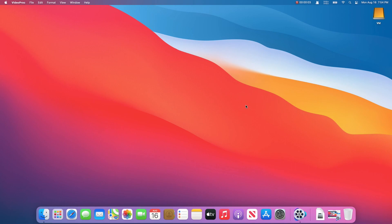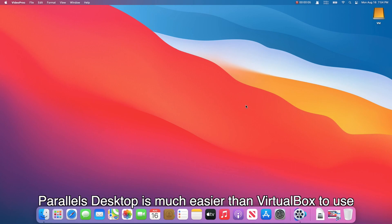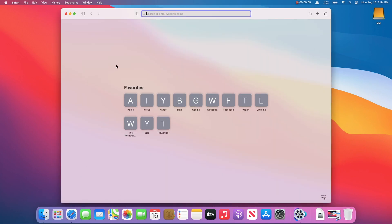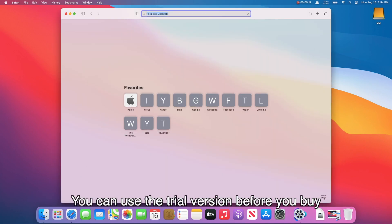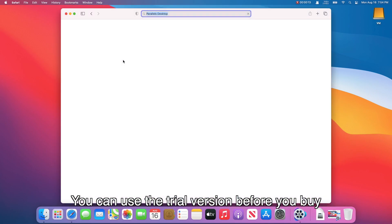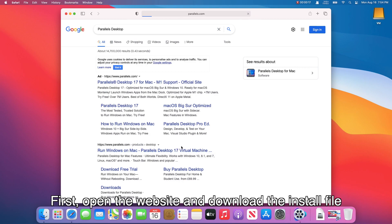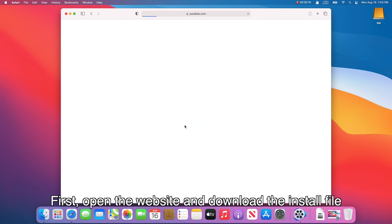Parallels Desktop. Parallels Desktop is much easier than VirtualBox to use. You can use the trial version before you buy. First, open the website and download the install file.